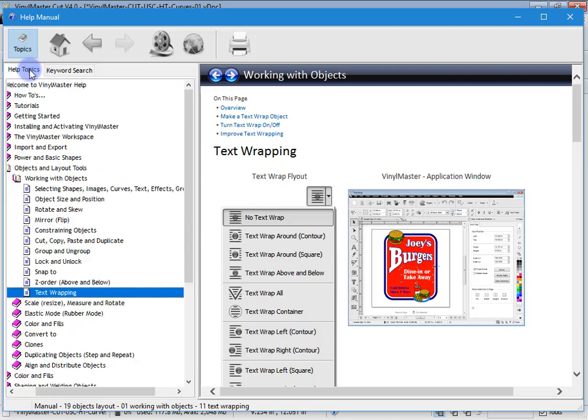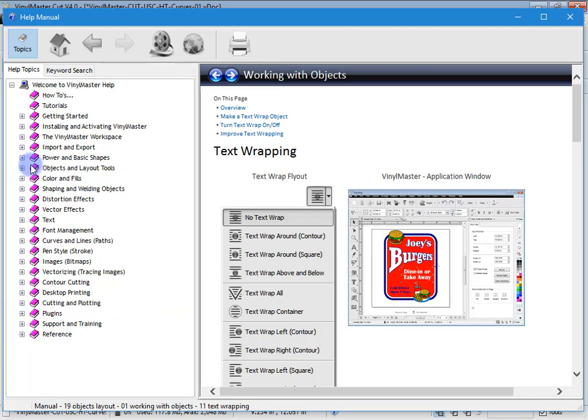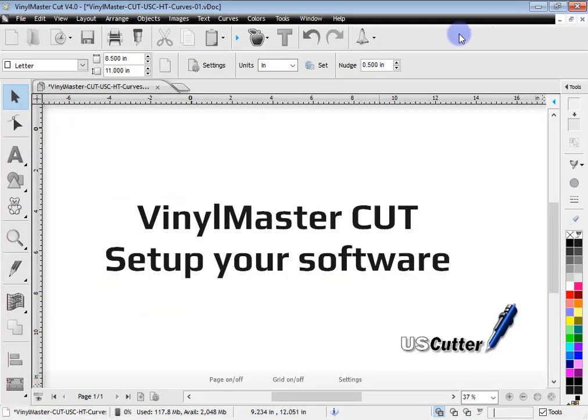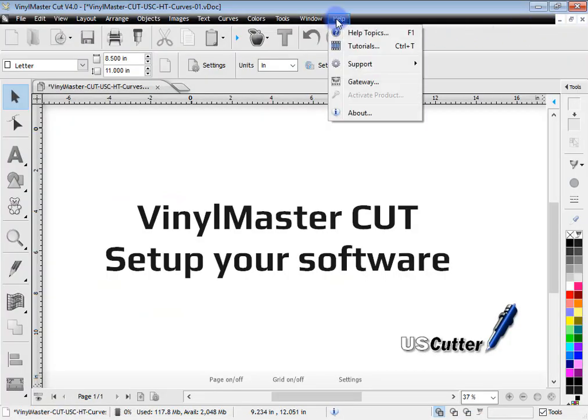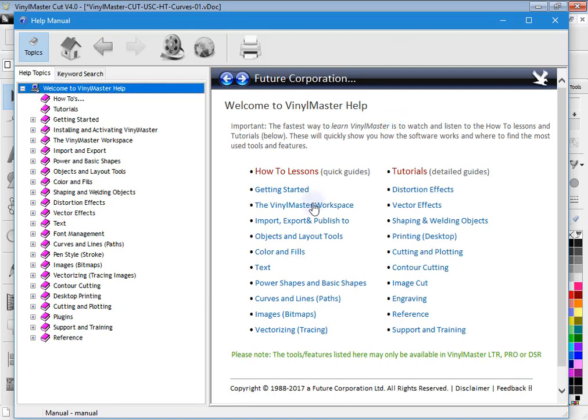What's important to know is that this information is available anytime you want it by simply clicking on the help menu, help topics, and the help manual comes up. So don't forget to go here when you get stuck.